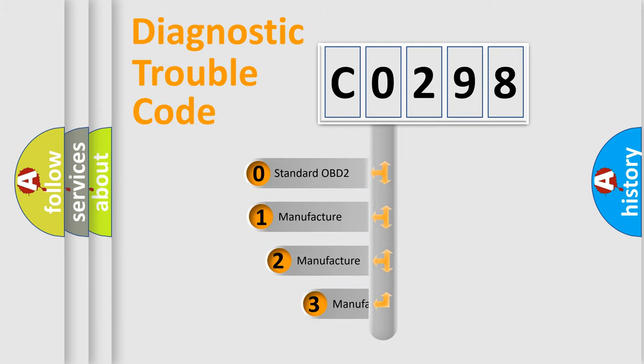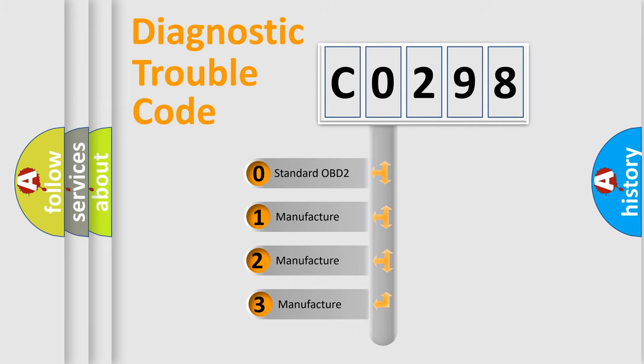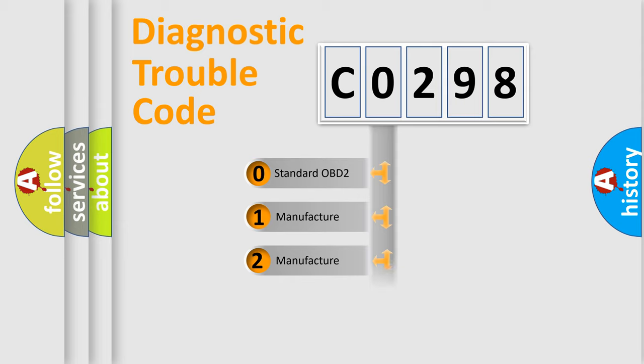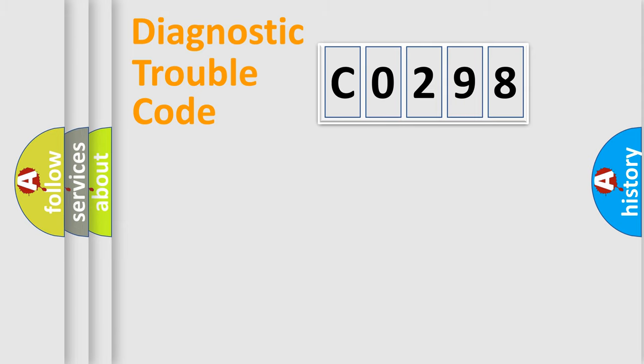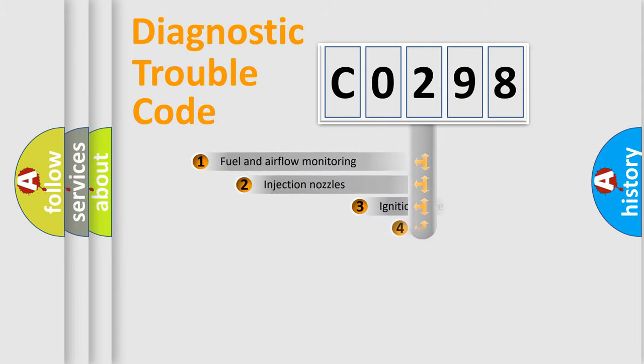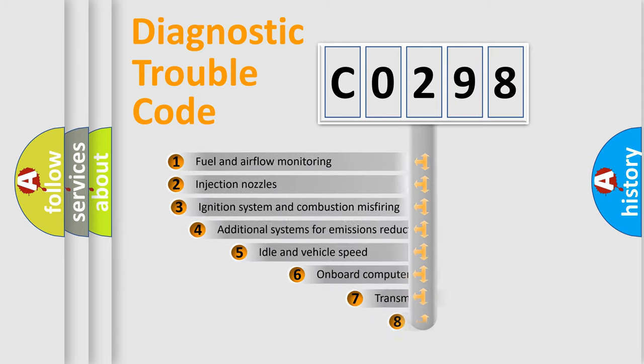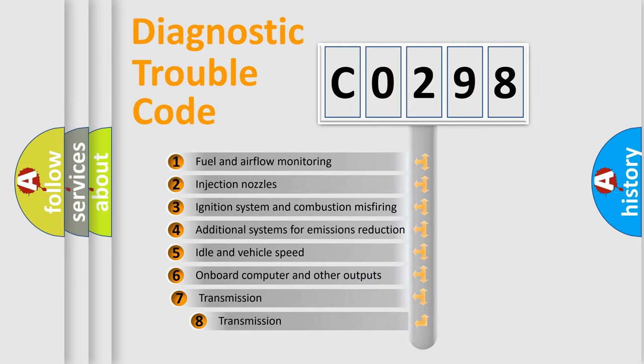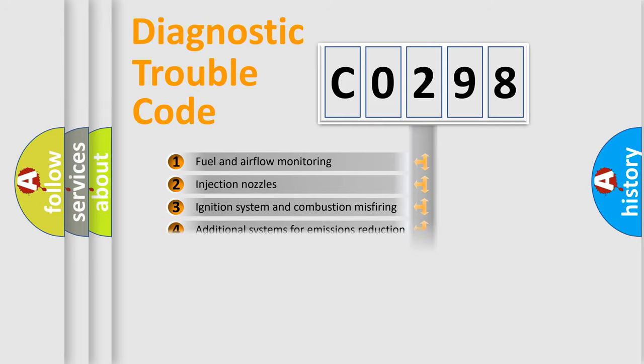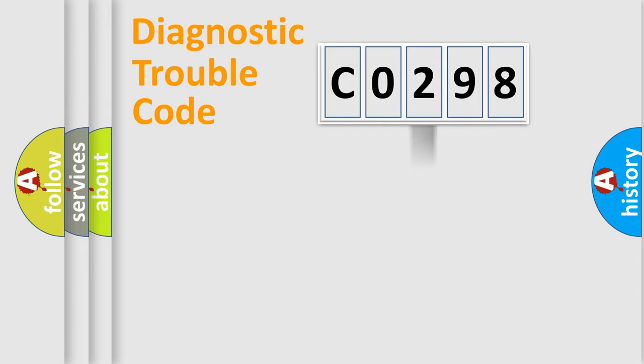If the second character is expressed as zero, it is a standardized error. In the case of numbers 1, 2, 3, it is a manufacturer-specific error. The third character specifies a subset of errors. The distribution shown is valid only for the standardized DTC code.